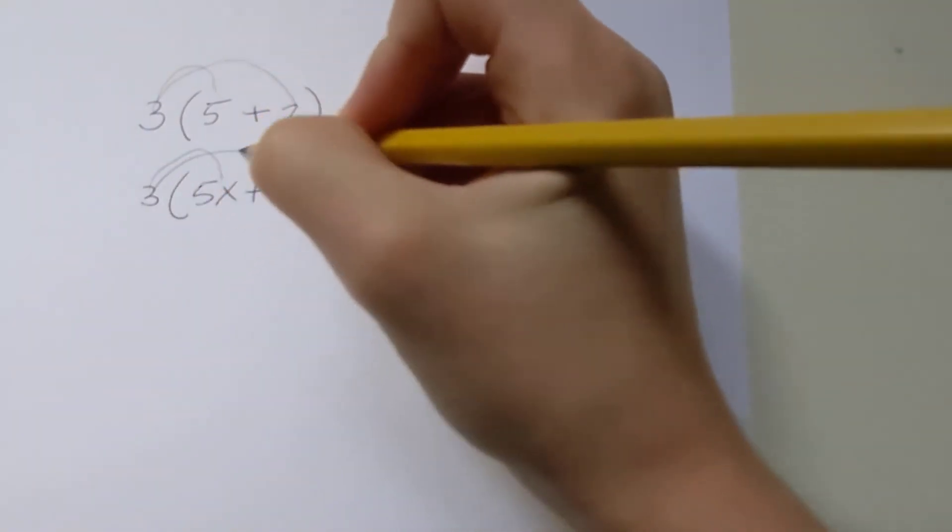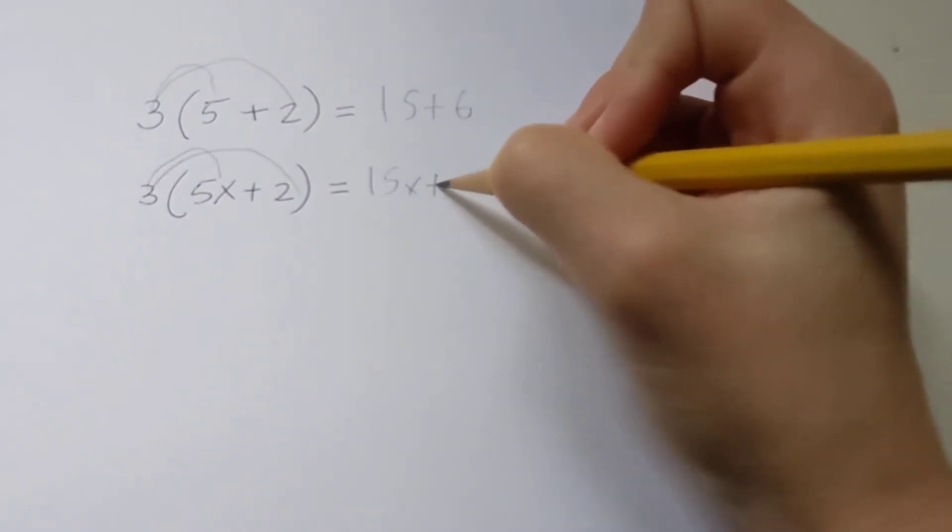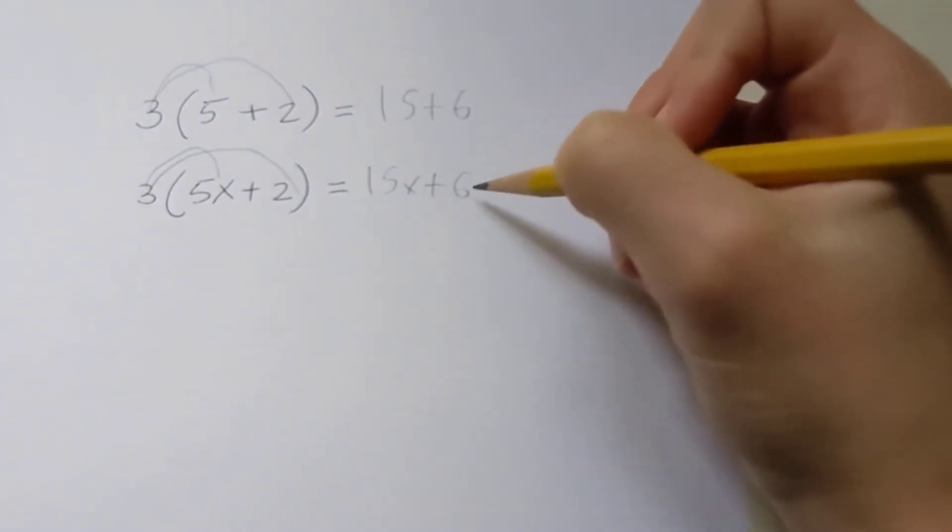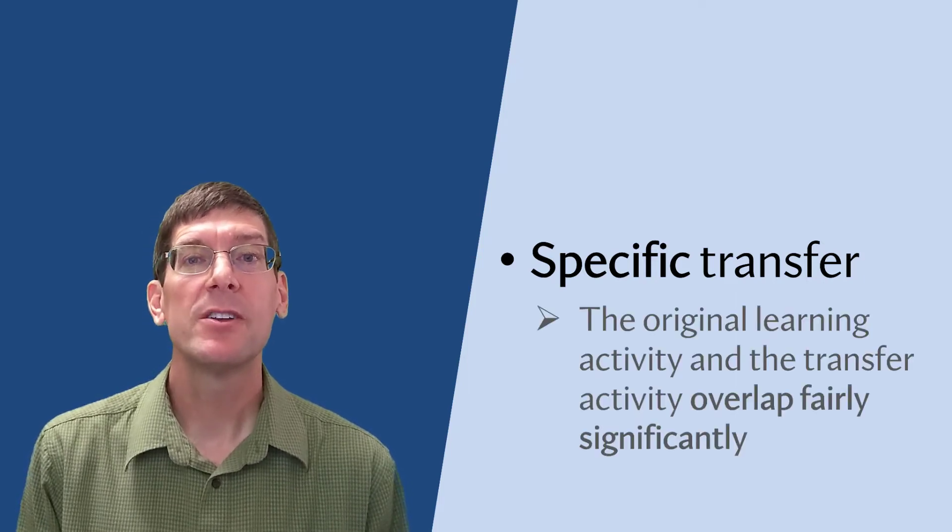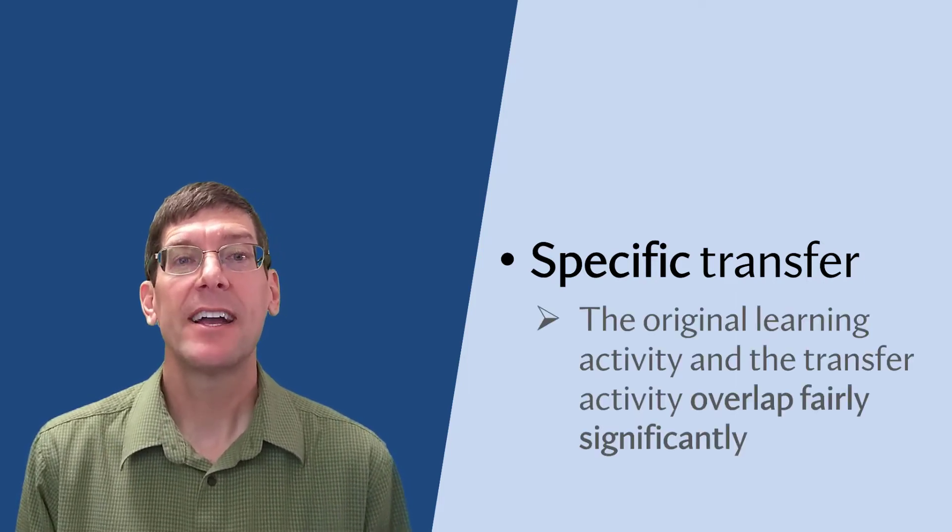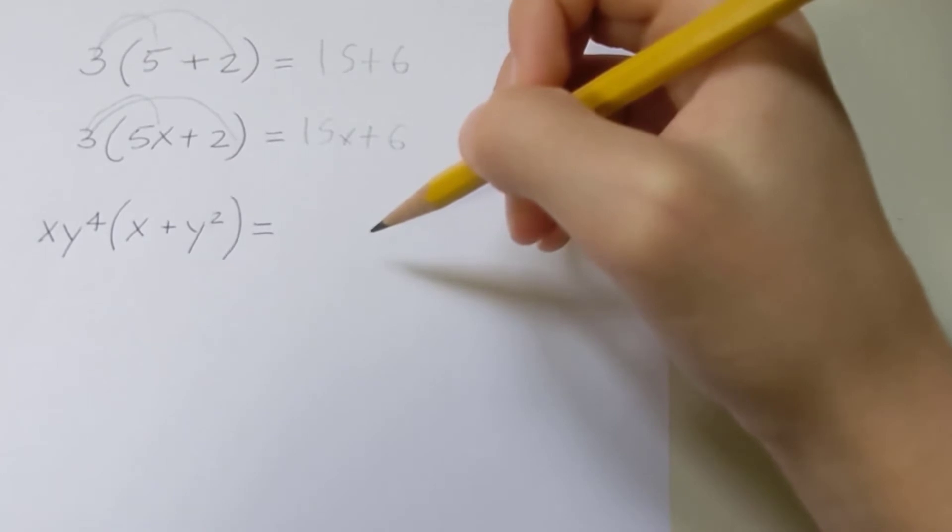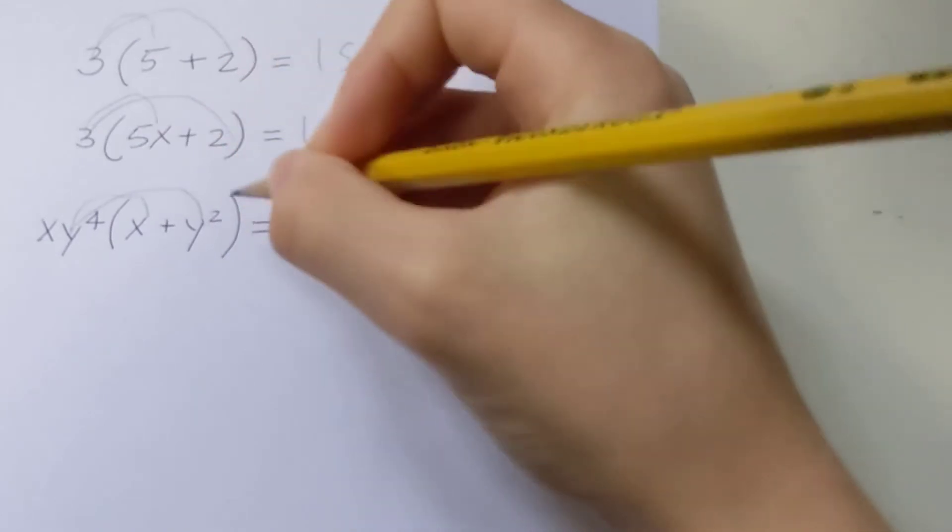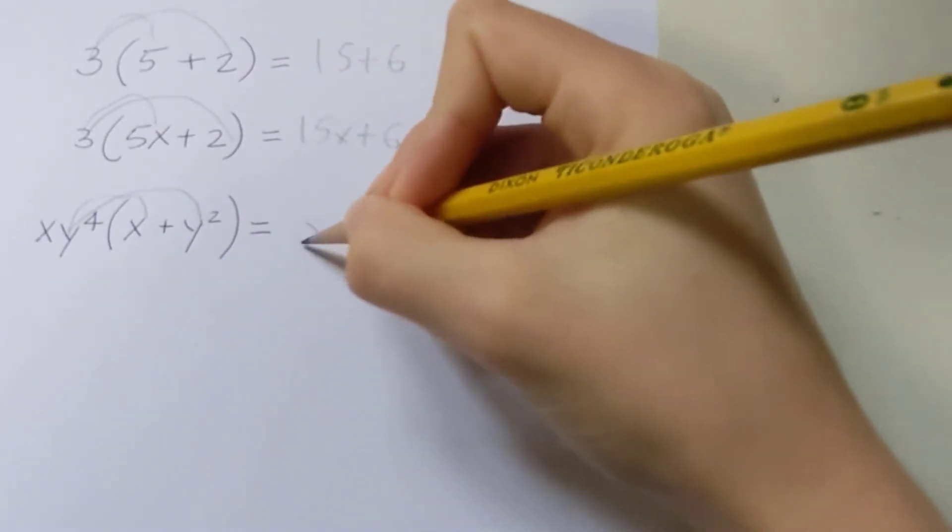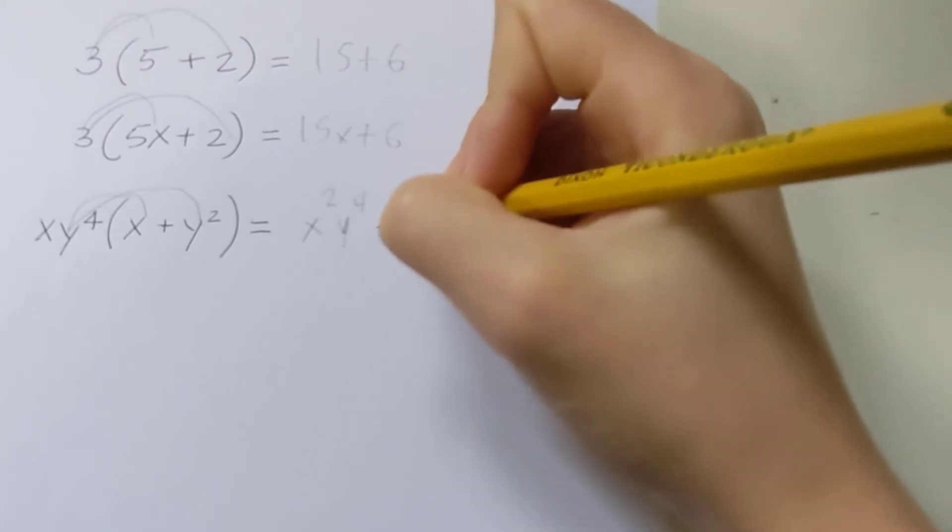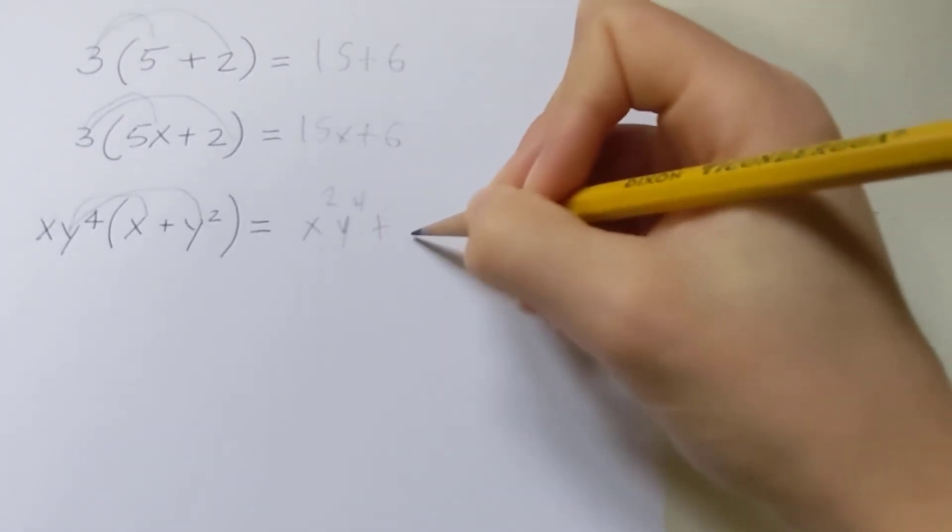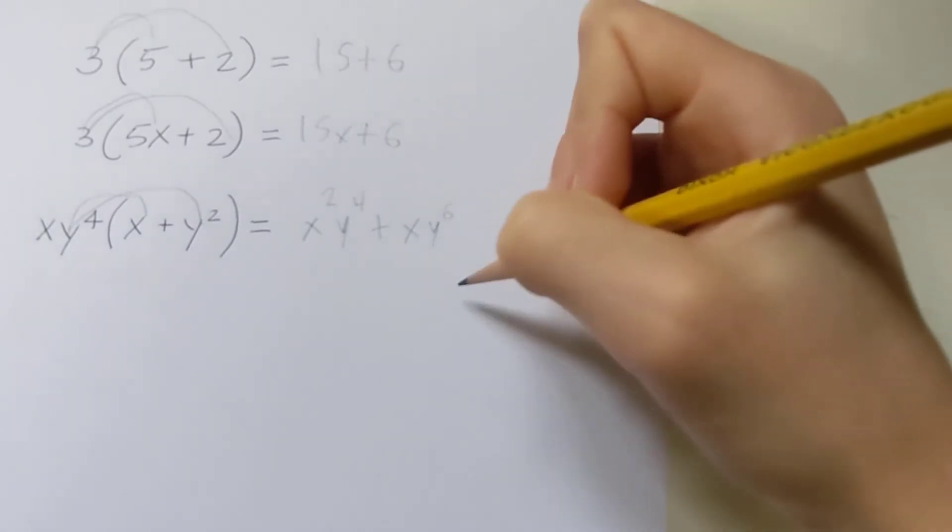Positive transfer is more likely to occur when the two situations overlap in some way. That's called specific transfer, and it occurs when the original learning activity and the transfer activity overlap fairly significantly. For example, there's a fairly high overlap between these two problems, which should help a student achieve positive transfer. There's also a lot of overlap between these problems and this third problem, because all of them involve the distributive property. Therefore, students should be able to positively transfer their knowledge of the distributive property to this problem as well.